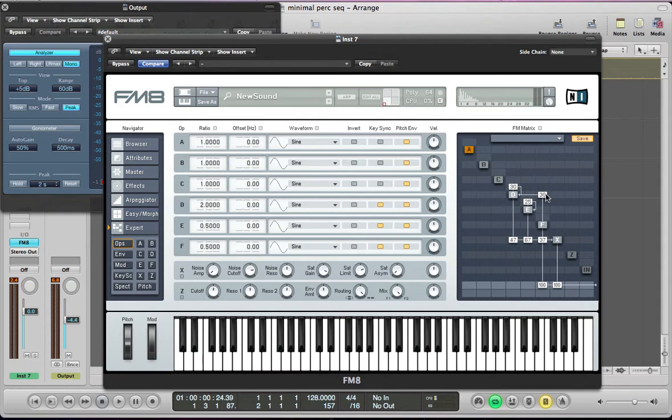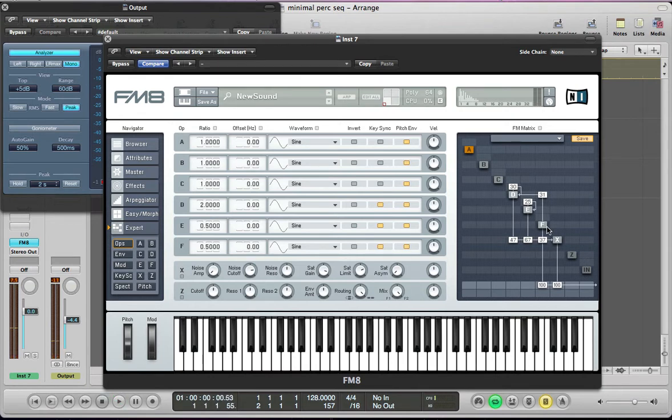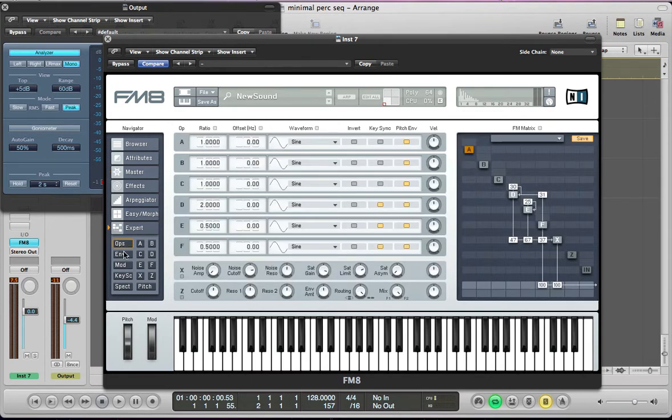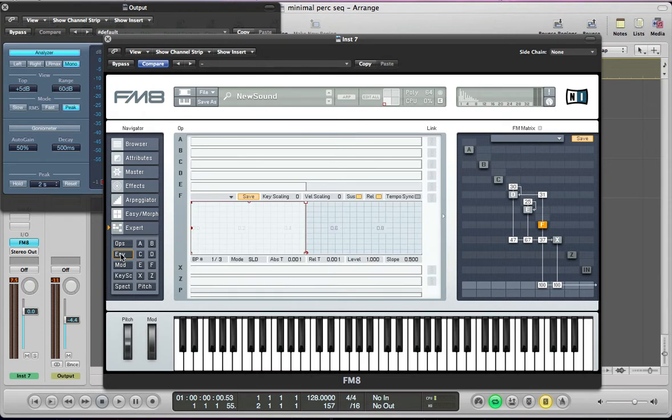So we've got a fairly basic sound so far. Next thing we can look at really is just set the master section quickly. Just make sure the synth is monophonic, we don't need any detuning or anything, the voices can just stay on 1. Make sure all of these are checked so it's being sent to the pitch envelope and we can start setting the envelopes now.